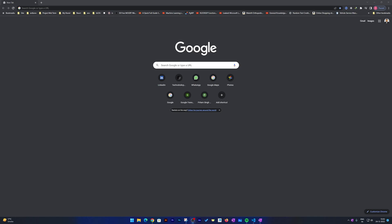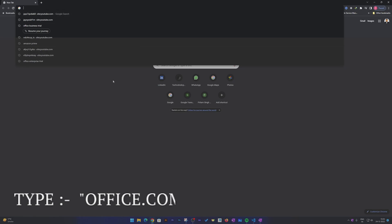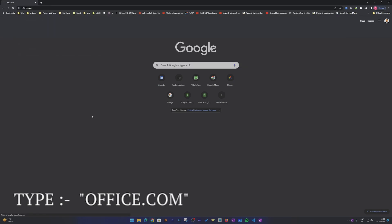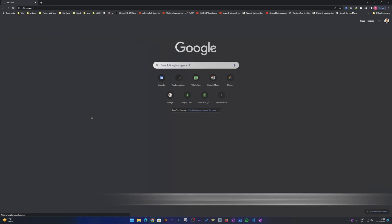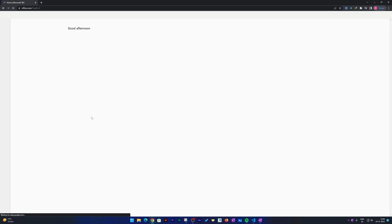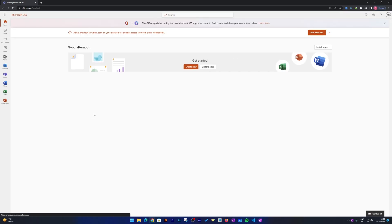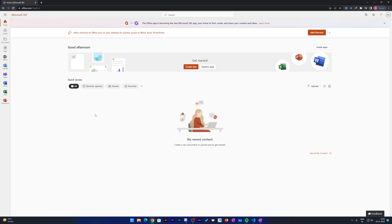We will see how we can install it very easily. For that, what we need to do is type here 'office.com' and then we just need to sign in to our Office account.